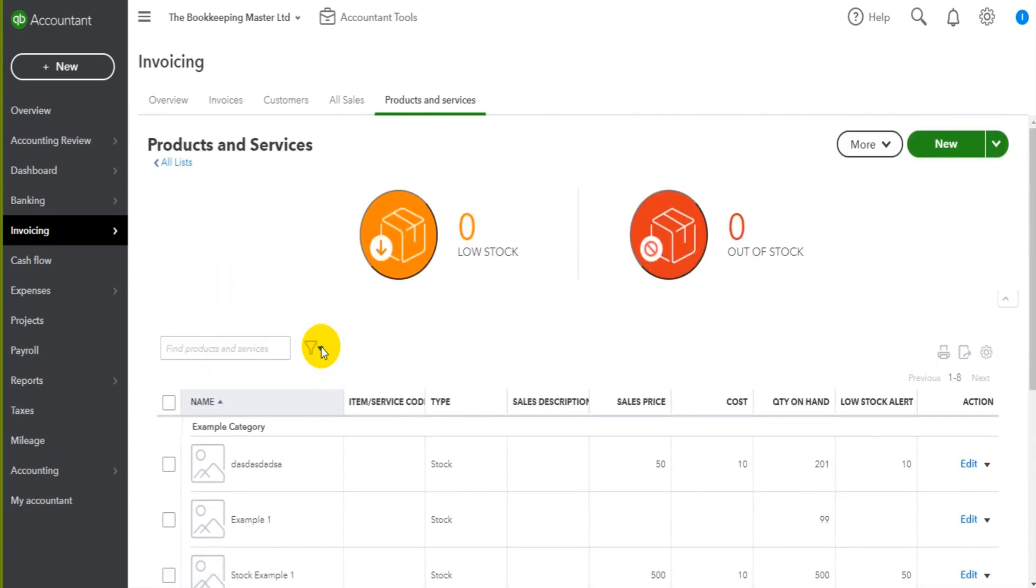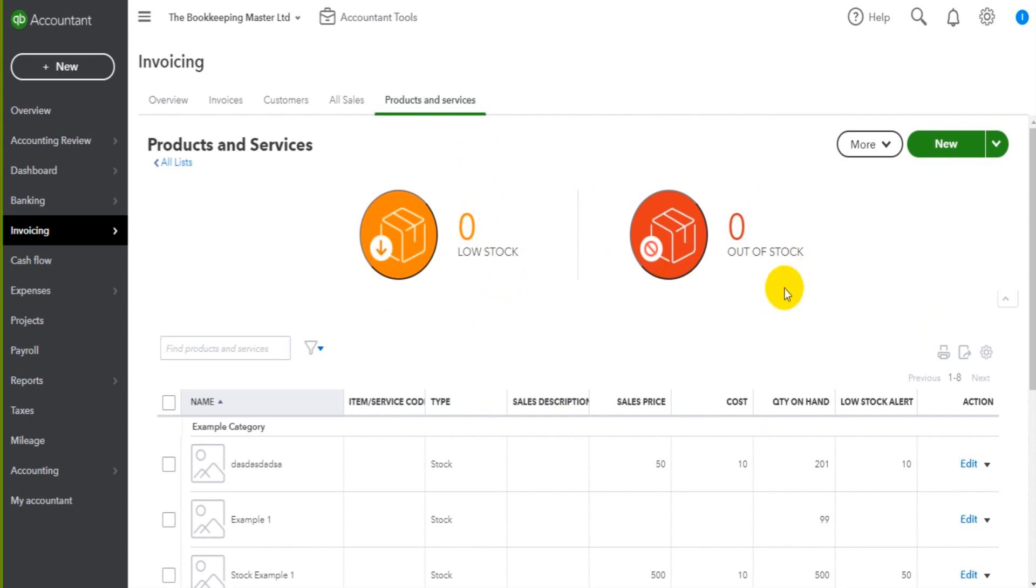Now, there are other ways to use this products and services module, and that is for stock control. You can see there's some icons at the top here that show low stock and out of stock. You can use this module to track stock, to add stock, to QuickBooks Online, to see what's in low stock, out of stock.